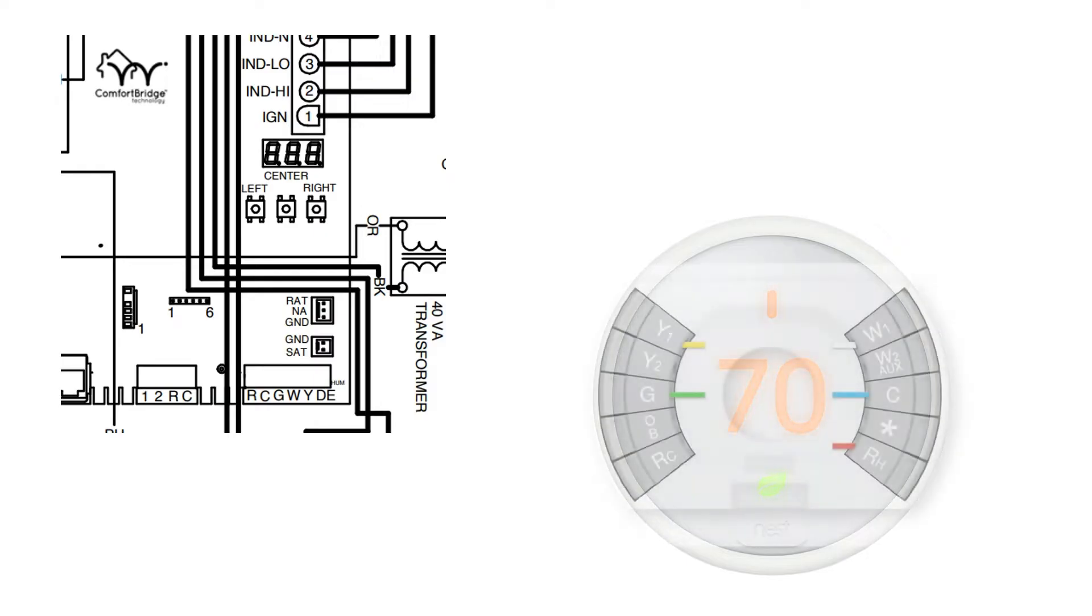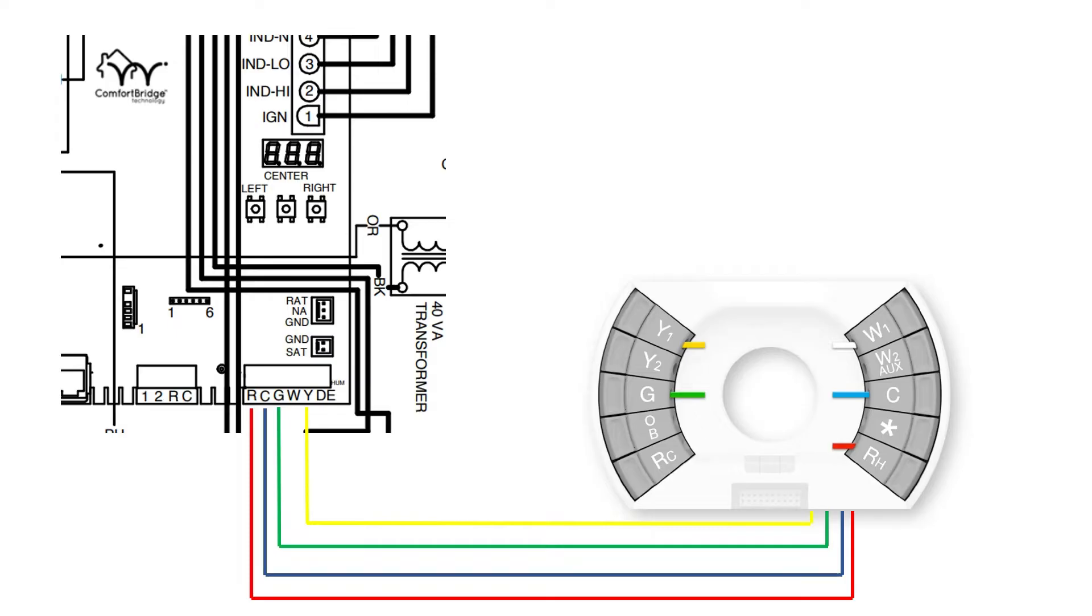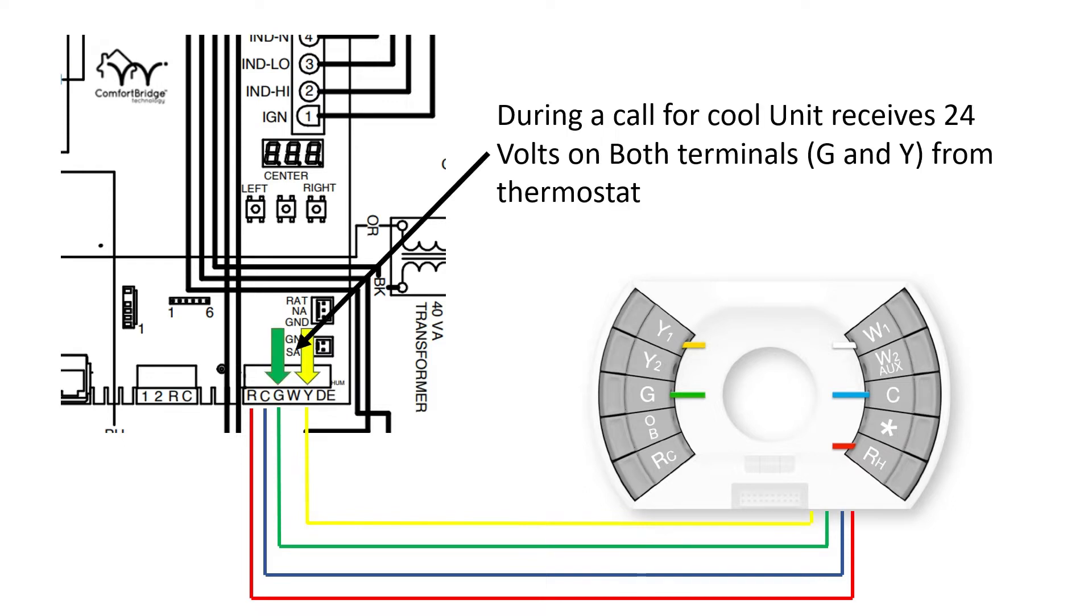In this case, we're going to take this thermostat and wire it legacy to the RC, G, W, and the Y. One heat, one cool. And that will run all the equipment, including the communicating heat pumps.